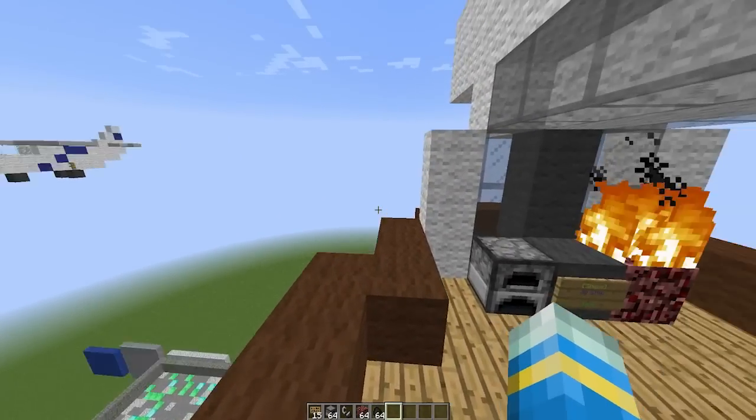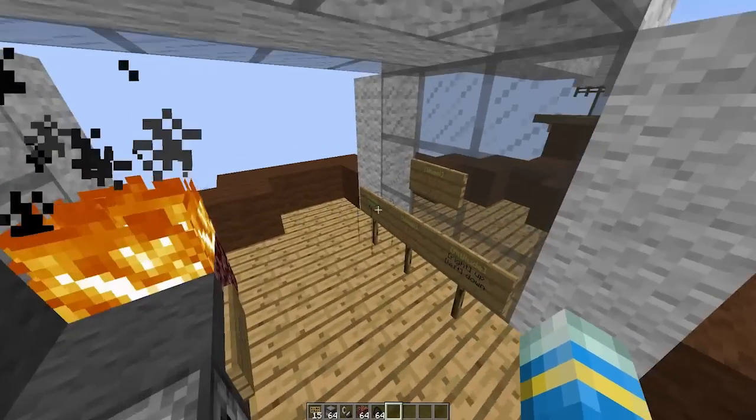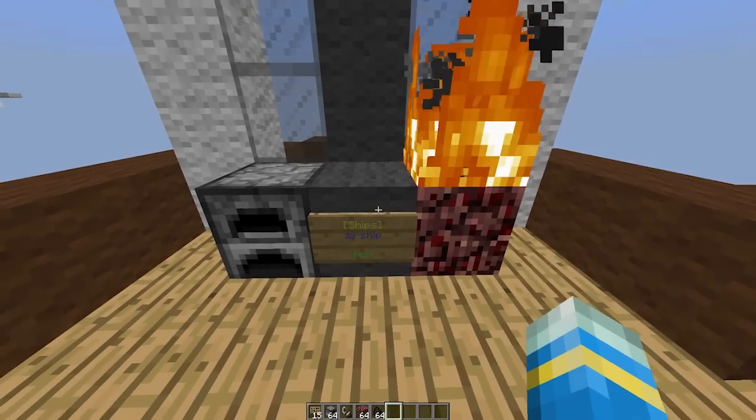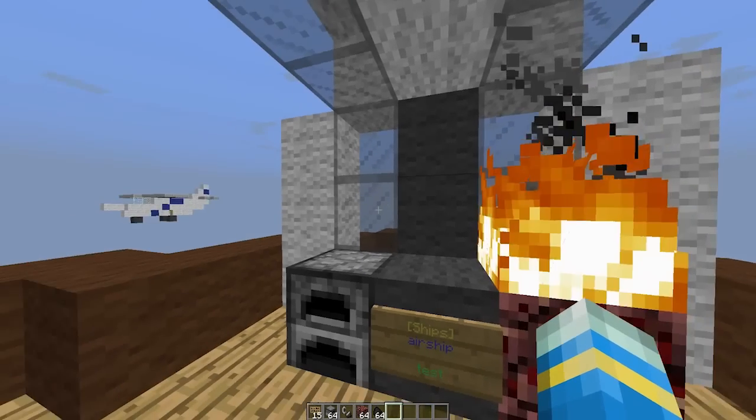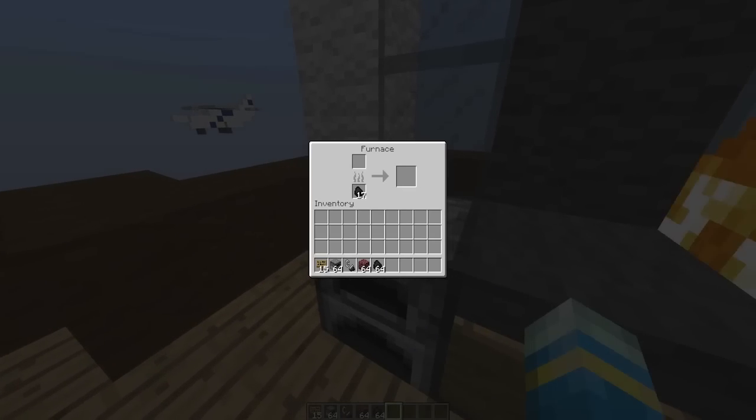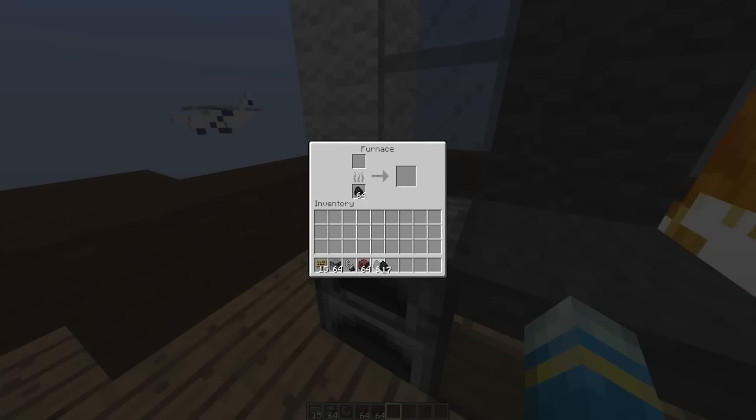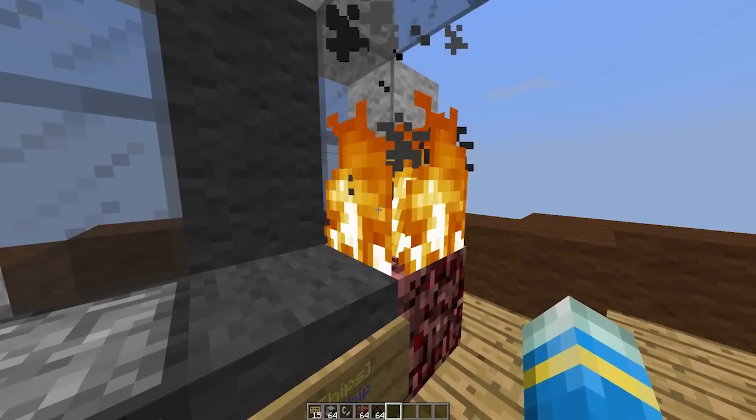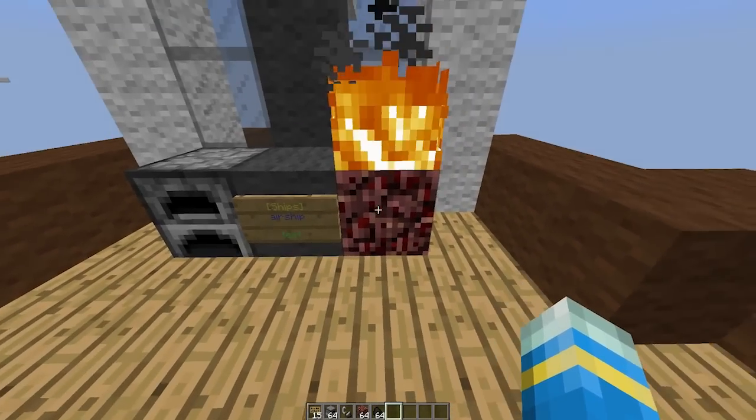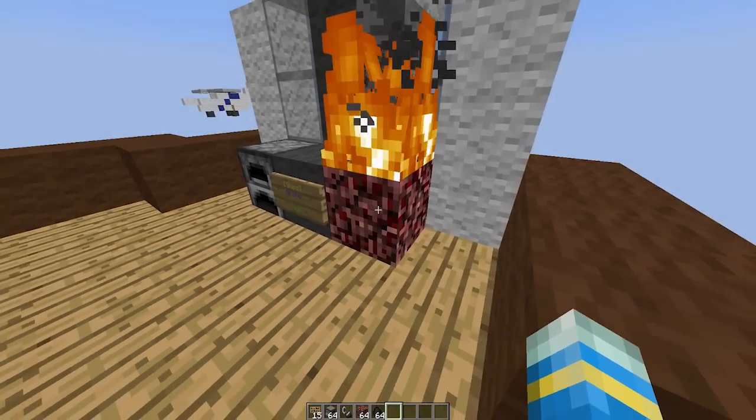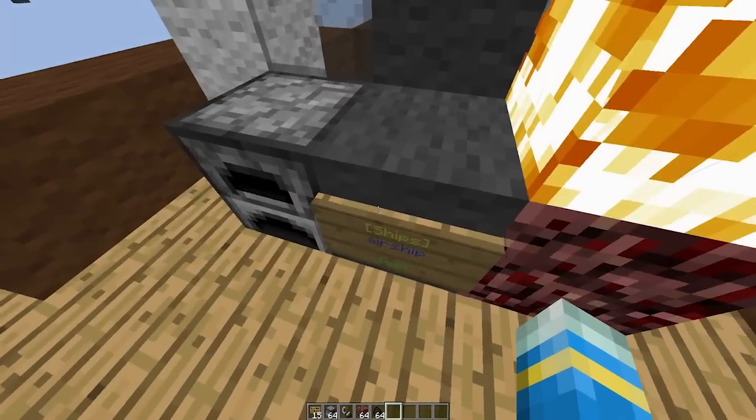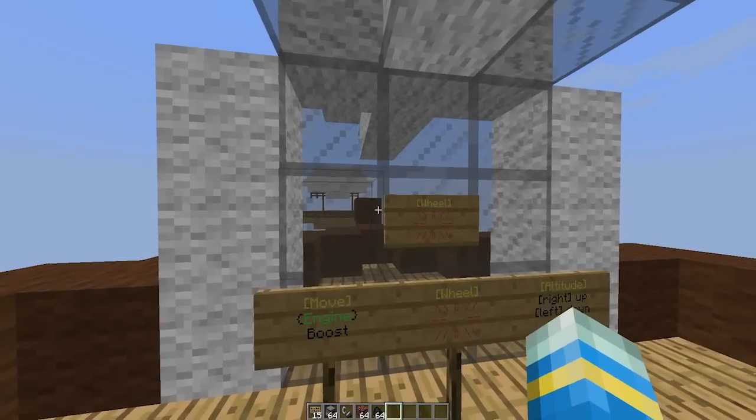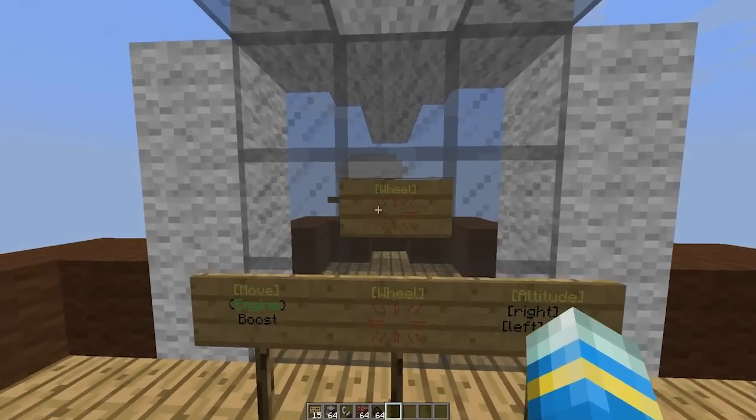They all do various different things and require a furnace with coal - I better top this up before it runs out so we can actually move it - a netherrack burner, a sign, and obviously a wheel.